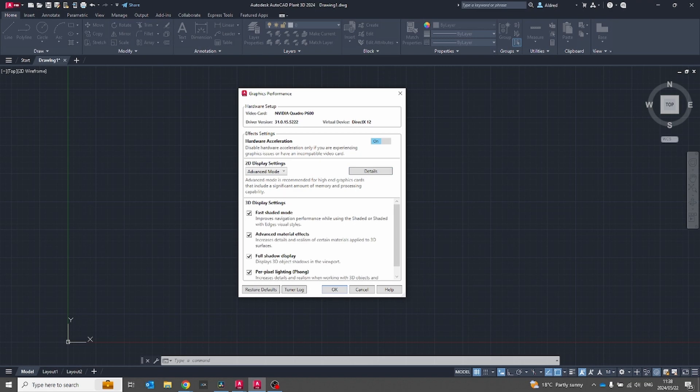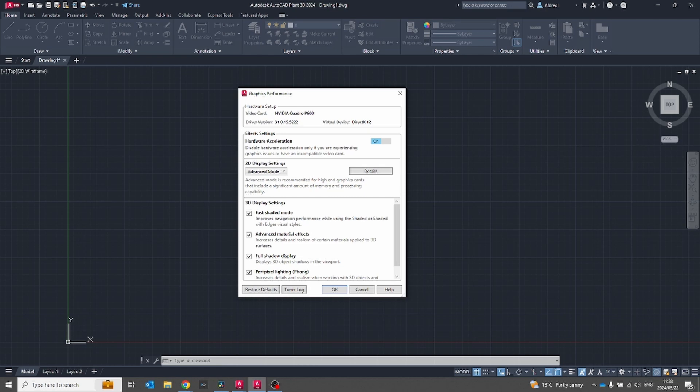But what AutoCAD 2025 has got now is it's got a bit of an analysis to go with as well. What this graphics does is in 2024 and 2025 it does tell you which video card you are using, which is quite nice, the DirectX that you're using and the driver version as well.